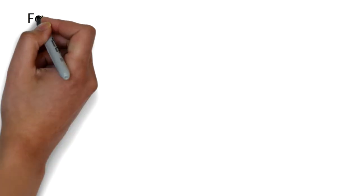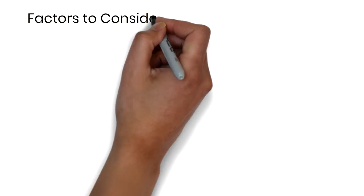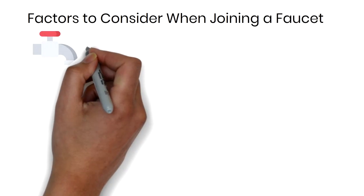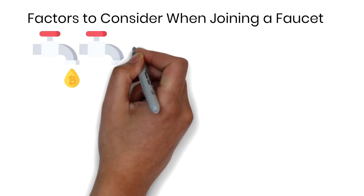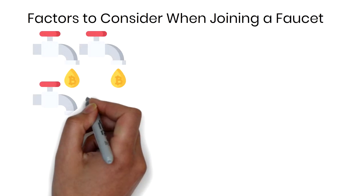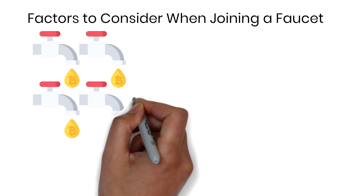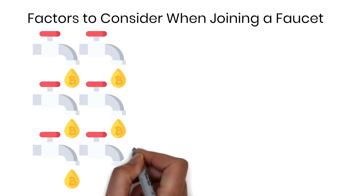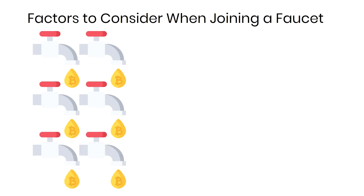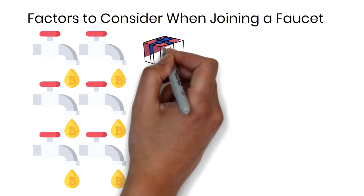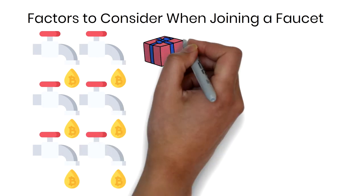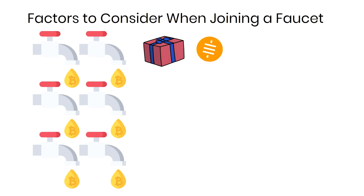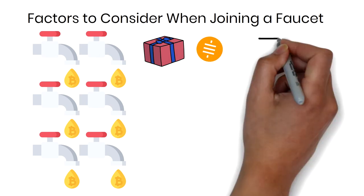Factors to consider when joining a faucet. There are countless faucet sites, so here are five factors you should consider before you join one. Number one, rewards. How many satoshis do you get for each claim? Number two, wait time. Do you have to wait a certain amount of time between claims?